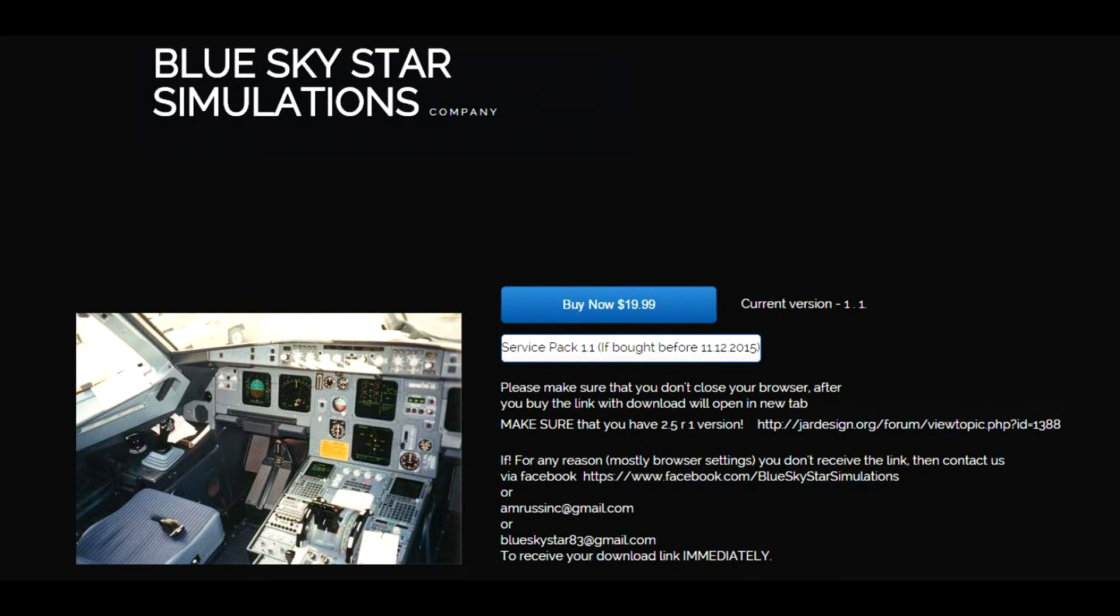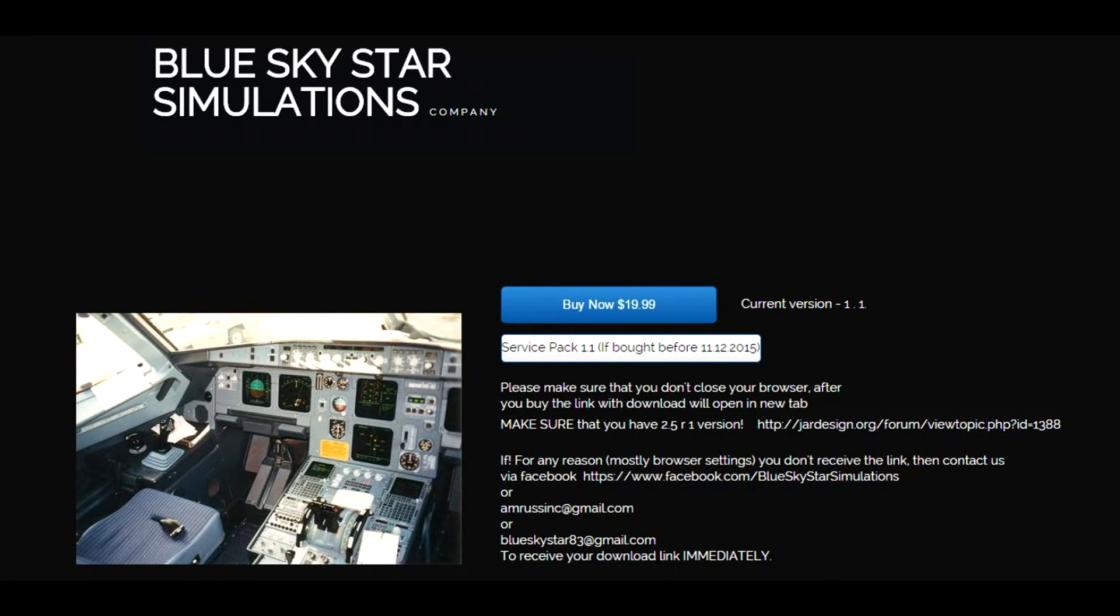Hey guys, Wycliffe Barrett here. X-Plane dedicated super short vlog today. Got so much to do and so little time to do it in. First up, Blue Sky Star Simulations, you see on screen here.